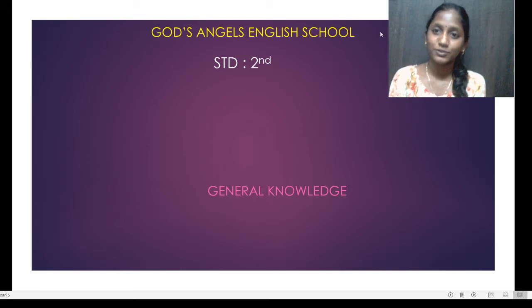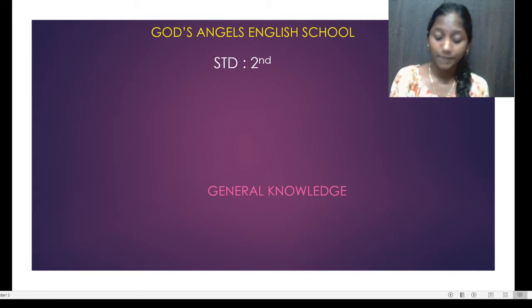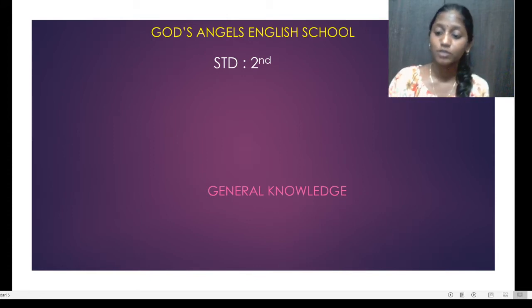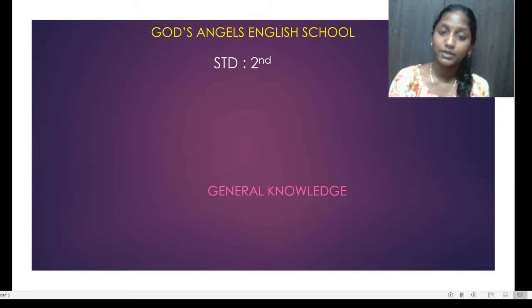Hello students! Today we are starting with GK. You have already done this GK in your previous standard.